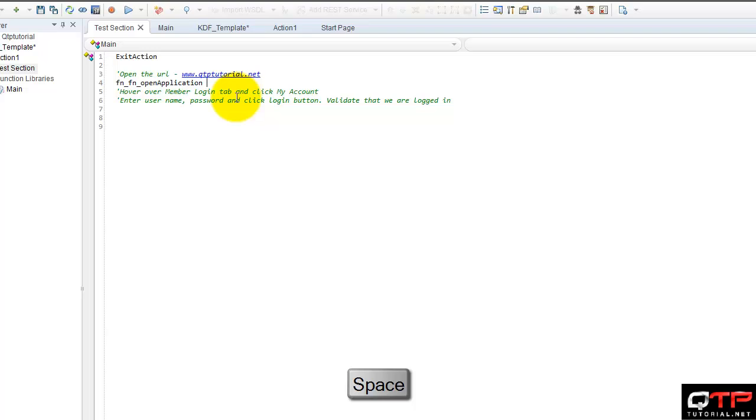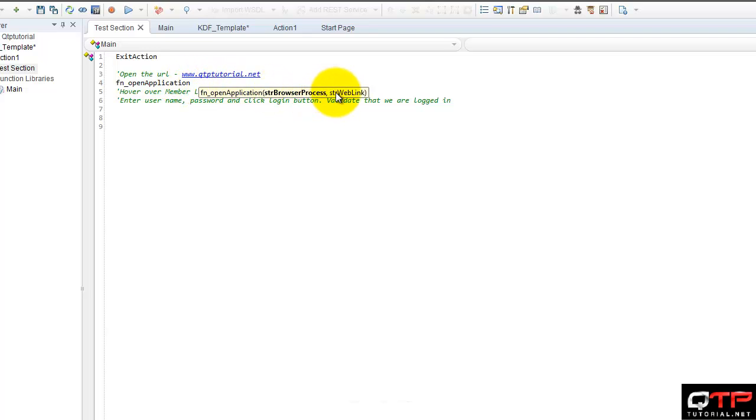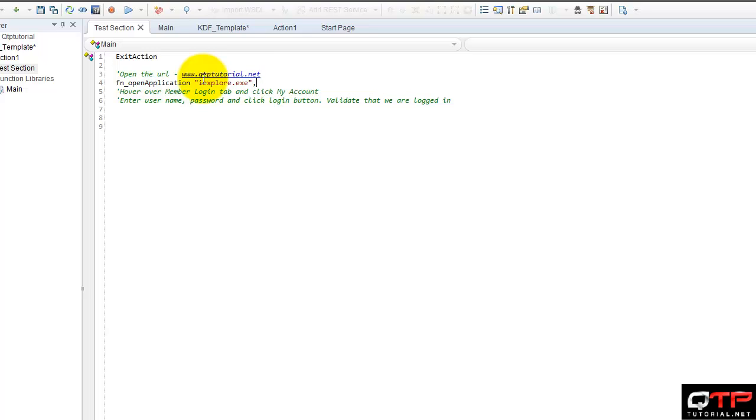Sorry, I should have done that. Push space. And look, it shows me I need a browser process and a web link. That's perfect. So browser process and then a web link.